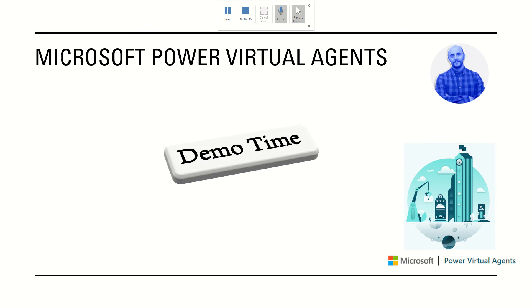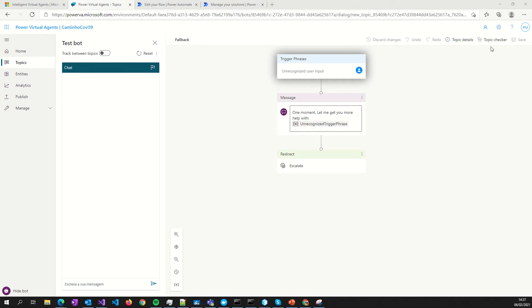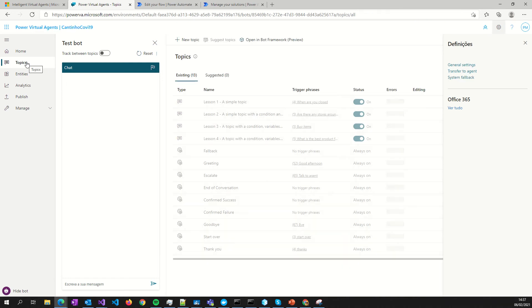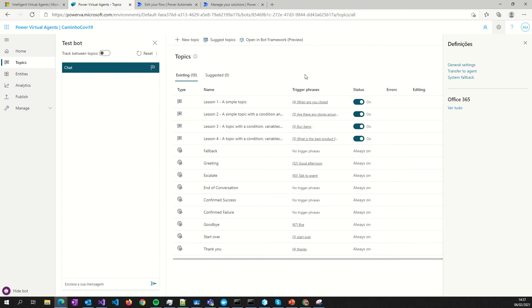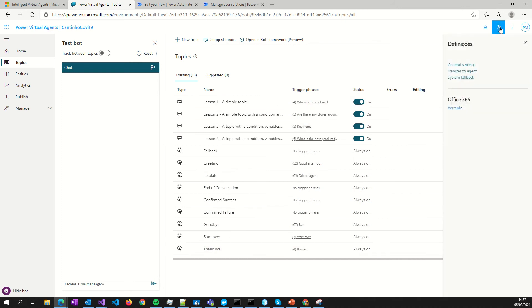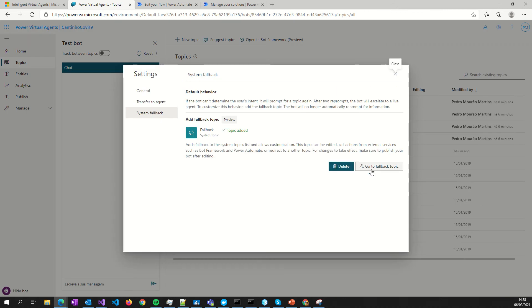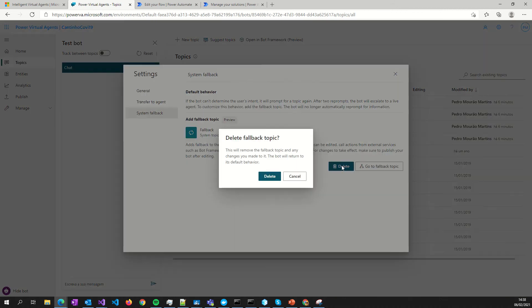Now let's do the demo — let's see the most important parts. The first thing you must do is open your bot. I will show you the bot here. If you don't know how to create a bot, see another video I have on that. So this is my bot. I will go to Settings, then System Fallback.